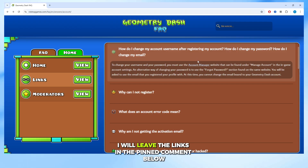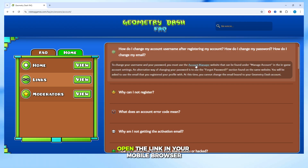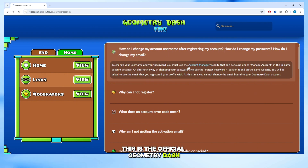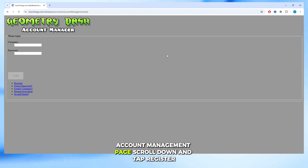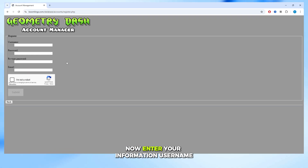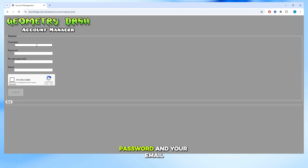I will leave the links in the pinned comment below. Open the link in your mobile browser — this is the official Geometry Dash account management page. Scroll down and tap Register. Now enter your information: username, password, and your email.